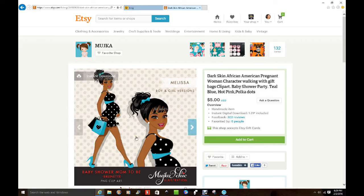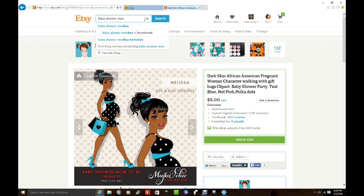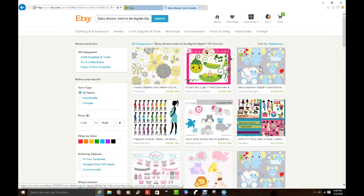Hi YouTube, this is Miss Creative 47 coming to you with a video. I am creating a centerpiece for a baby shower for a little girl. I went to Etsy and typed in 'baby shower mom to be' and different ones came up. Let me type that in for you — 'mom to be digital clip art' — and you have different shops that come up.